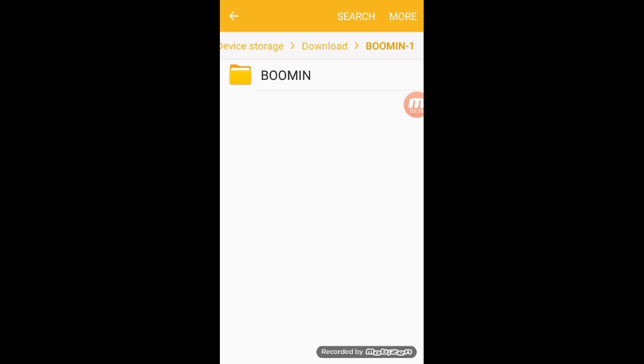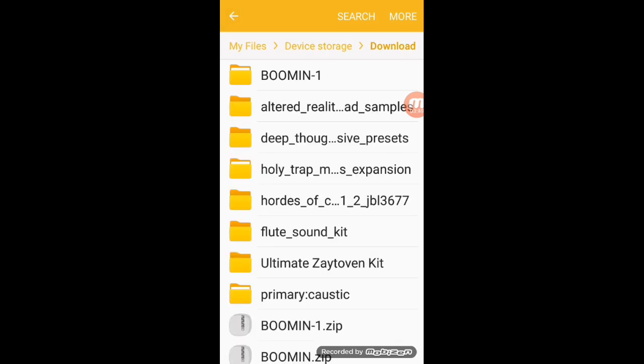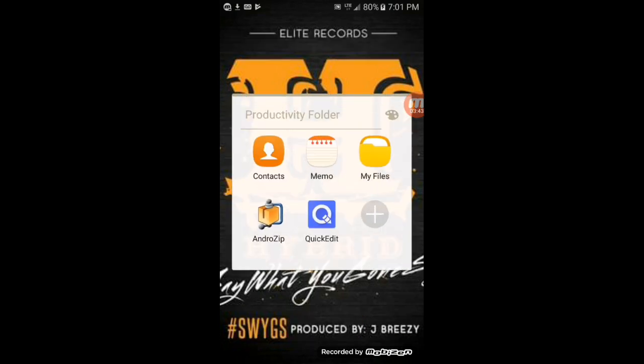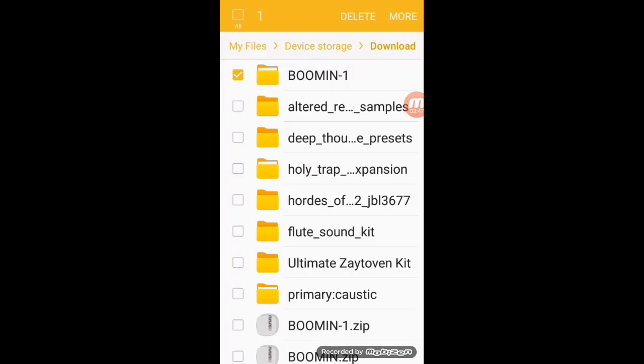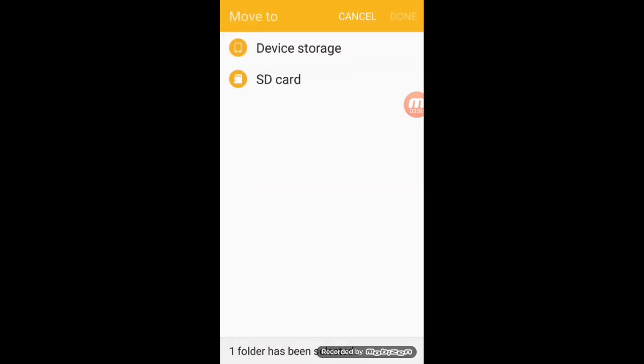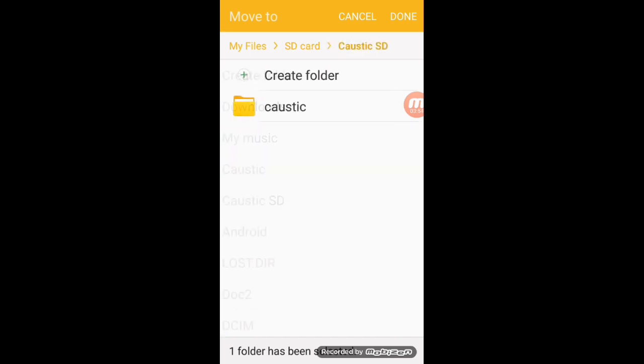Now that that's extracted, let me show you another little thing too. I'll take the extracted folder and we will move the extracted files to the SD card. I like to put it in Caustic SD.